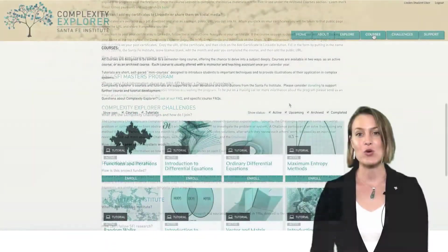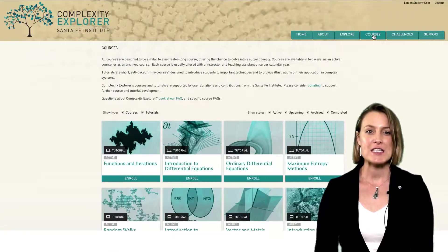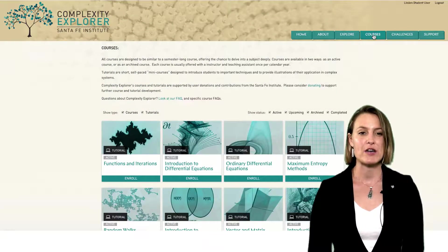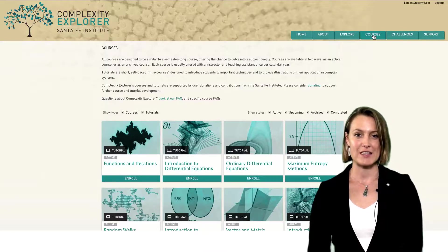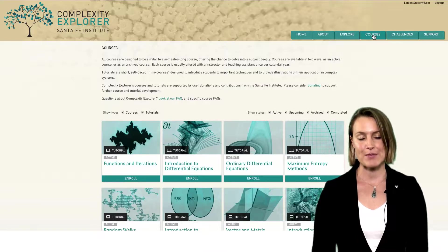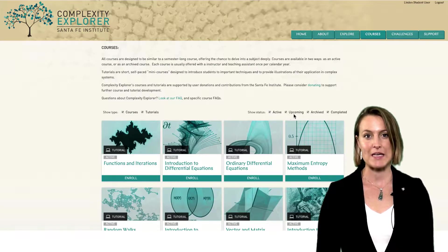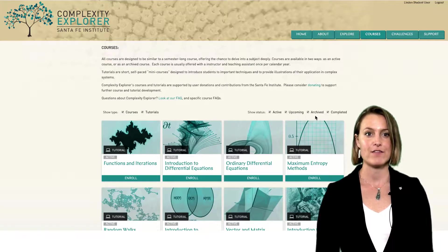Let's go to the courses page. Here you can see our tutorial and course offerings. There are three different types of courses: active, upcoming, and archive.